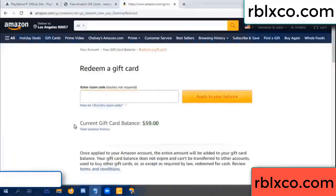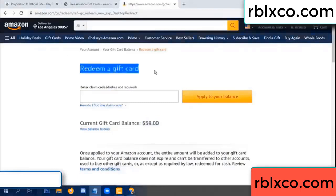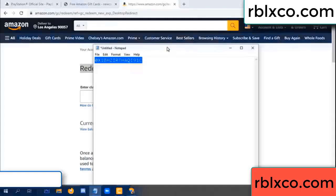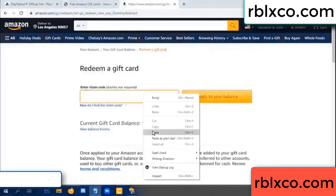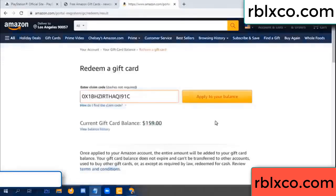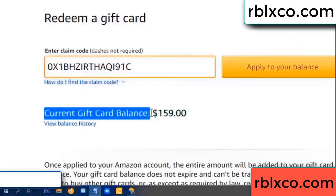Hello everyone. Today my Amazon gift card balance is 59 dollars. Redeem a gift card — verification code copy, paste a flyer balance. Wow, one hundred dollars added — 159 dollars.